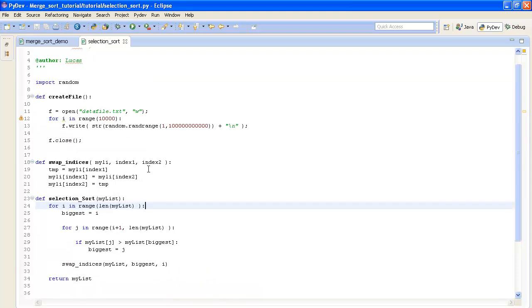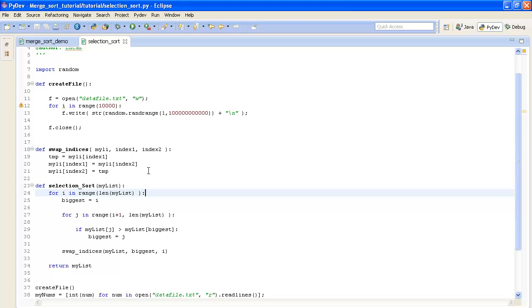So the idea in selection sort is to pick out the biggest element in the entire list and then place it at the beginning of our list and then check the rest of the list for the second biggest element and place that element in the second index of our list and then keep doing that until we've filled out the entire list.